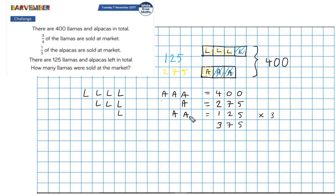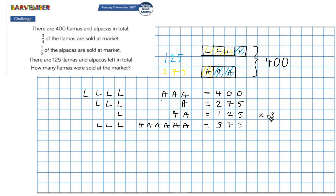Two blocks of alpacas multiplied by three gives me six blocks of alpacas, and one block of llamas multiplied by three gives me three blocks of llamas. So I now know that three blocks of llamas and six blocks of alpacas equals 375. Now, if I subtract the 275 line from the 375 line, I'm going to be able to isolate the alpacas.